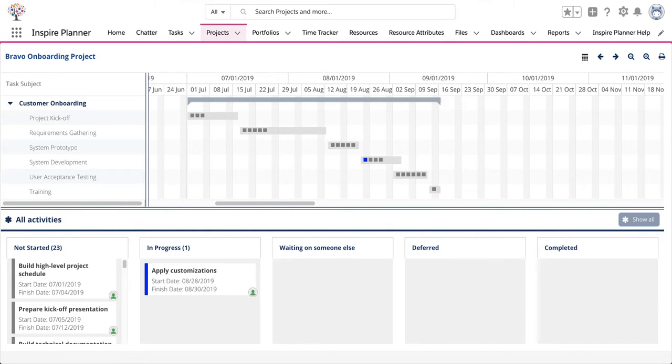If you would like to go back to the project task list view, click on the task list view icon at the top right corner.